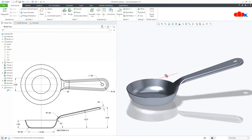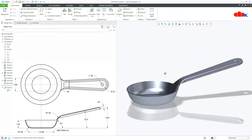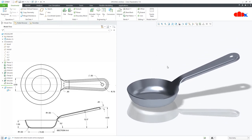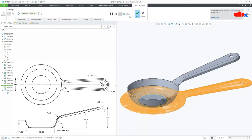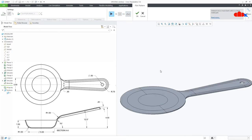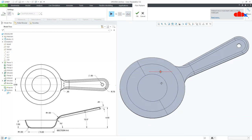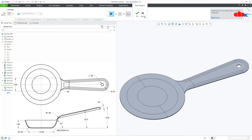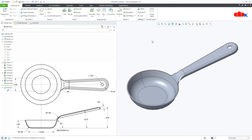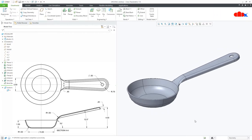This is the part. And if you go for flat pattern, you get your flat pattern like this. Let's start this part from the beginning.